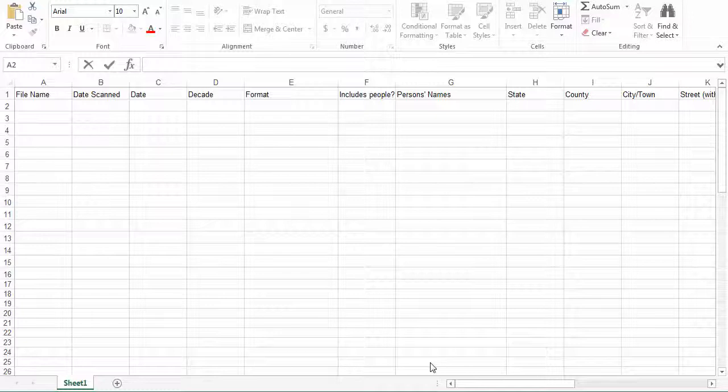Before we begin, I suggest that you switch to full screen mode while you watch this tutorial. This will allow you to see the cells in detail on the spreadsheet as we fill it out.